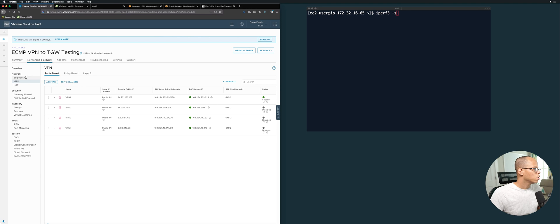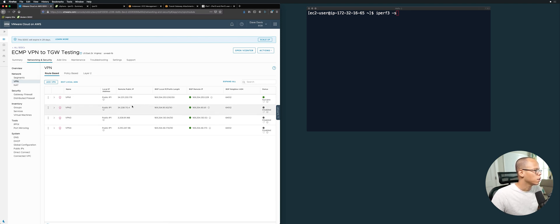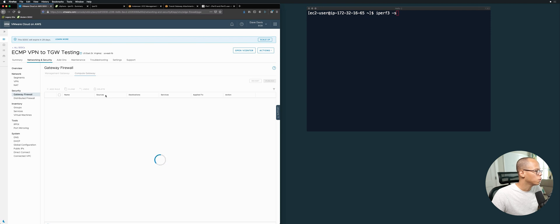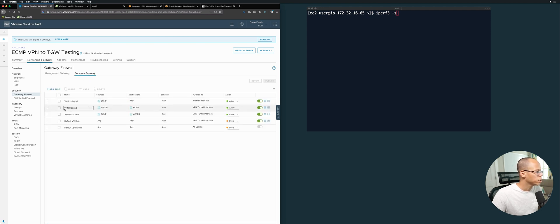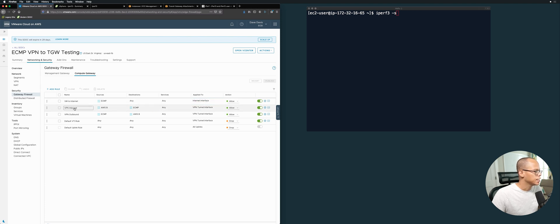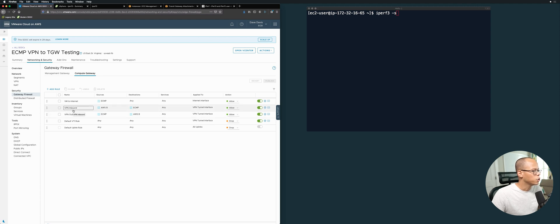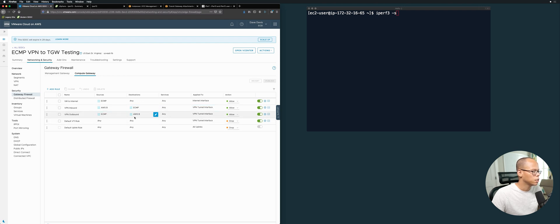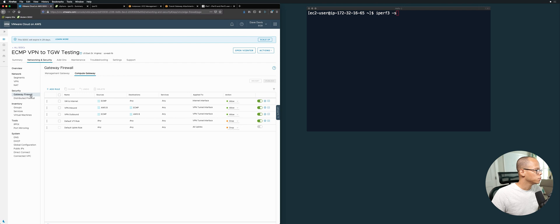VPN is one thing, but in order for the communication to flow, we have to allow that through the firewall. If we go over to the gateway firewall and compute gateway, you'll notice I have a couple of rules here. The VM to the internet allows me to download the iperf tools. This rule is being applied to the internet interface, and then I have VPN to VPN rules - inbound and outbound - allowing the AWS EC2 instance VM to communicate with the VM inside the SDDC over the VPN, and vice versa for outbound over the VPN interface.